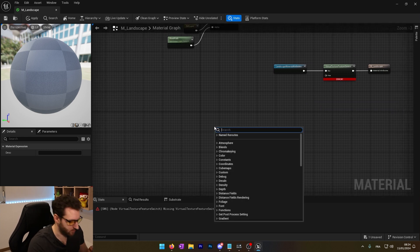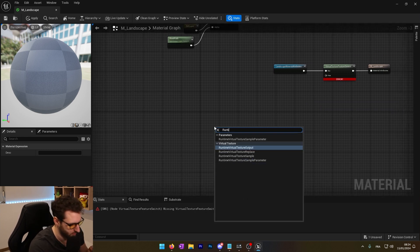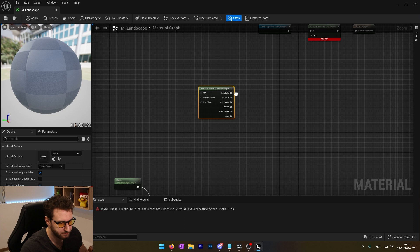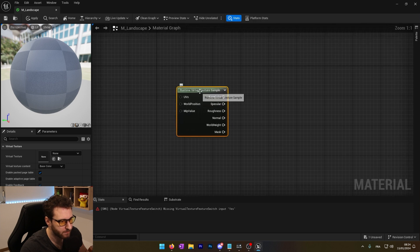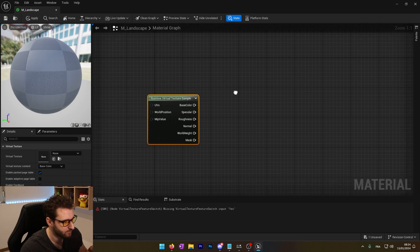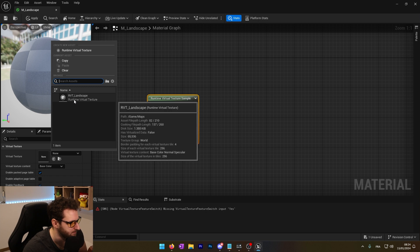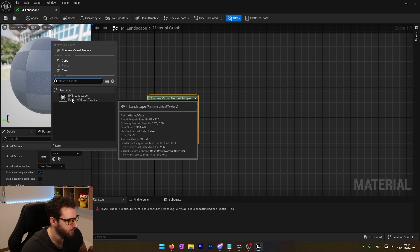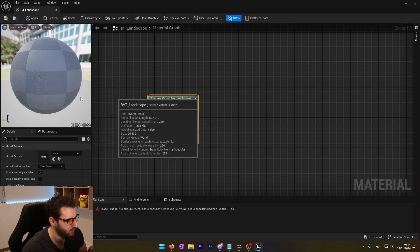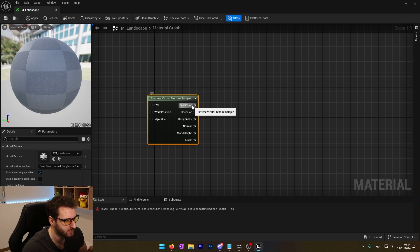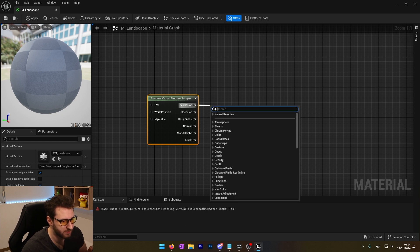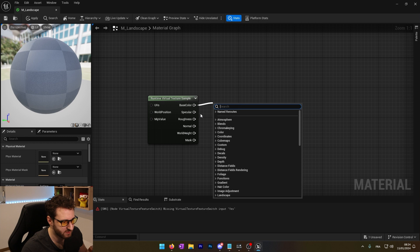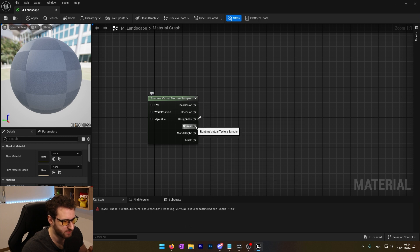And now we'll make the connections to plug in here. We will use the runtime virtual texture sample. In this, we can choose our virtual texture. So it will be our runtime virtual texture landscape. It will use this and then it will output here. We'll have access to our base color, roughness and normal.